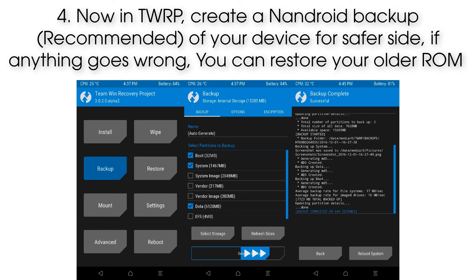Step 4: Now in TWRP, create an Android backup of your device for safety. If anything goes wrong, you can restore your older ROM.